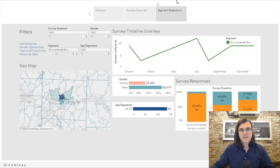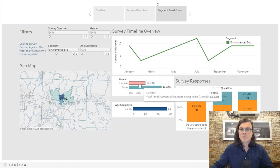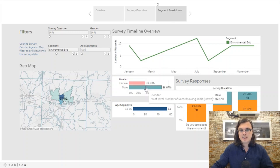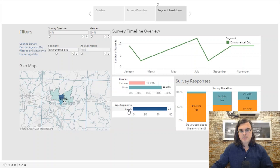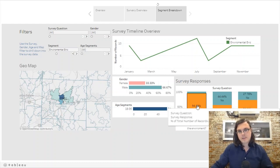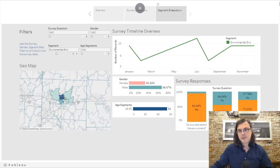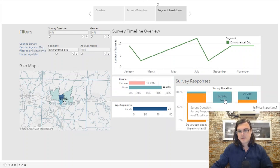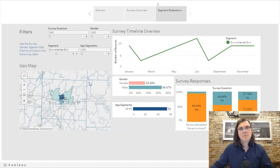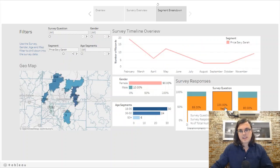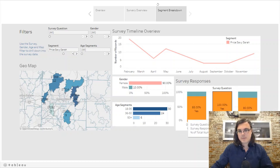Environmental Eric is not extremely strongly male but is male-leaning, and he is only between 18 and 35. As the segment suggests, he cares very much about the environment, is about split on price, and value is still important to him.